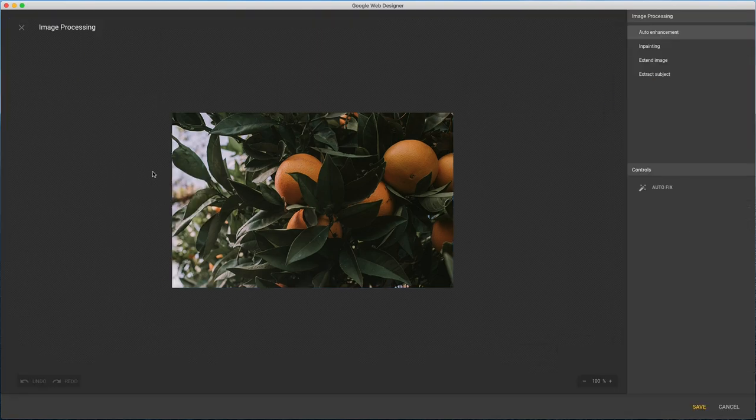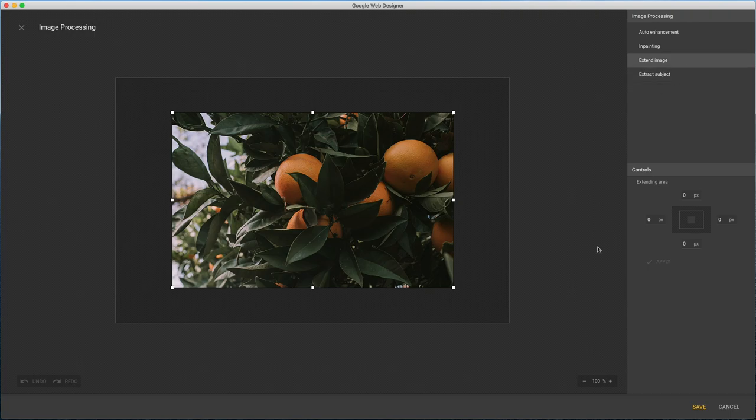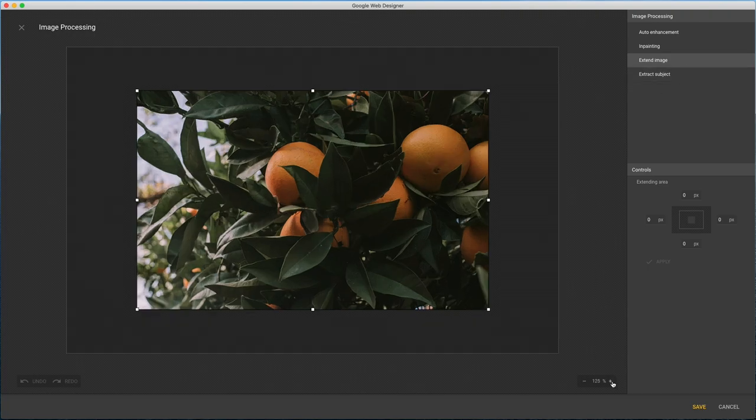In the dialog we see a list of operations at the top with different controls for each below. You can zoom the stage here.